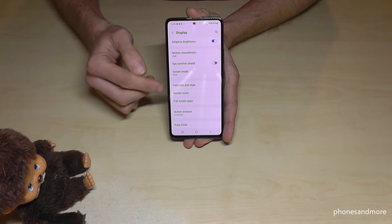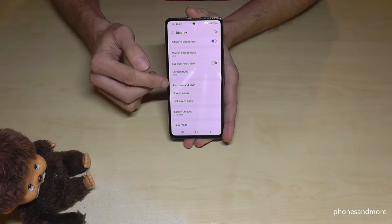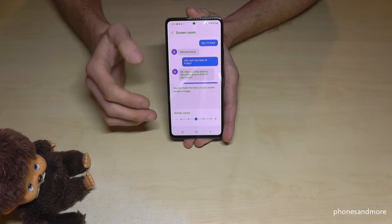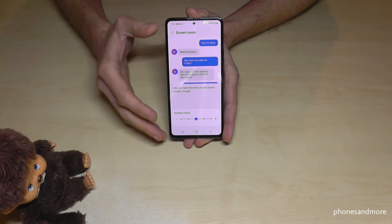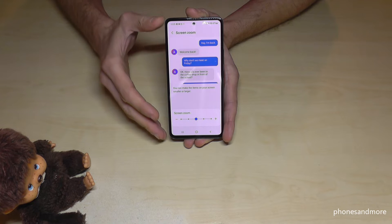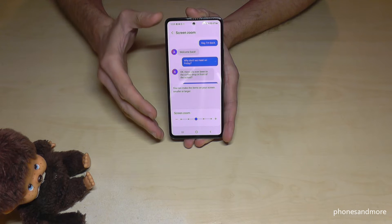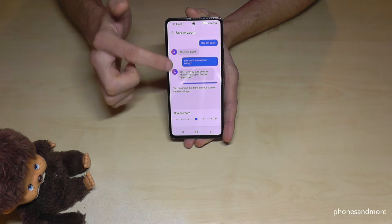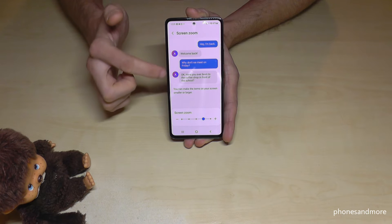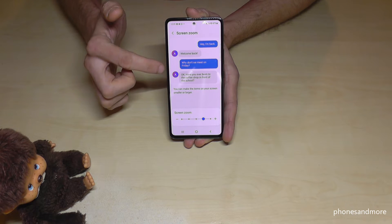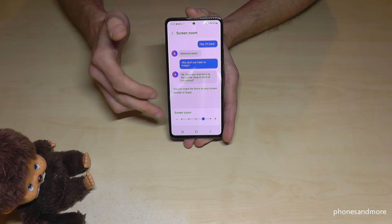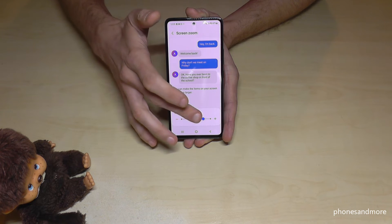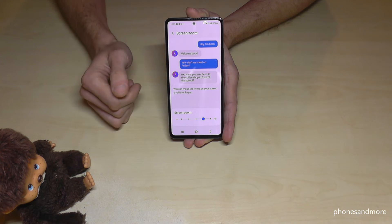Another option: if you go back to the main Display Settings, below Font Size and Style you will find Screen Zoom. You can zoom up the text size as well, and also adjust the size of the icons and so on. I recommend you check out the Screen Zoom option too.